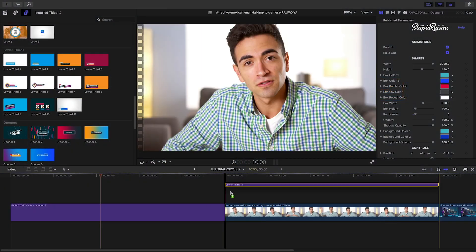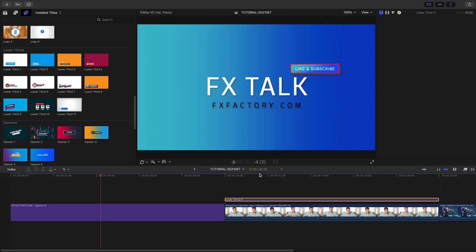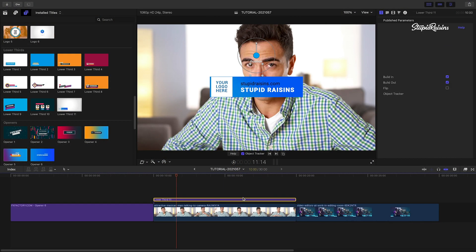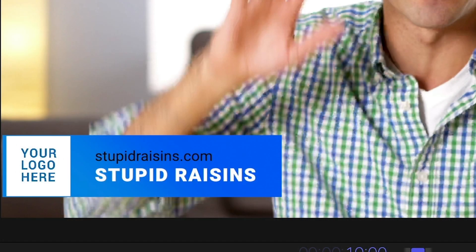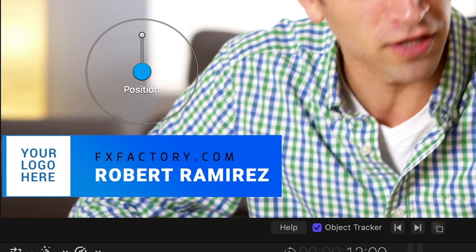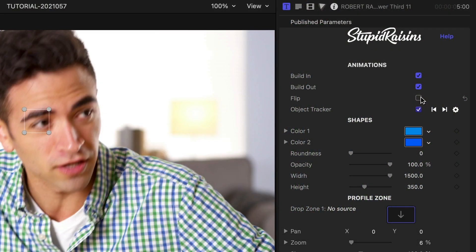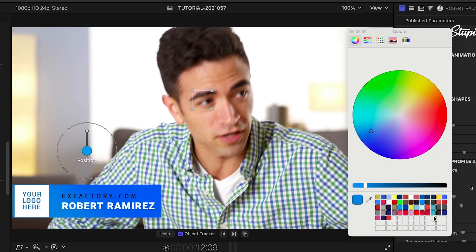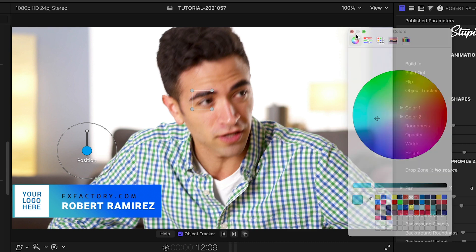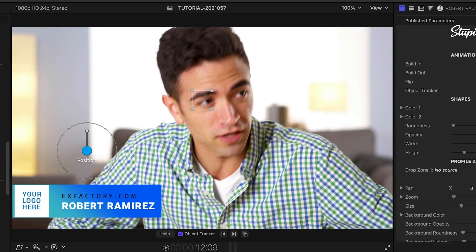Next up, I'll add Lower Third 11 to my clip and position it where I want it. I'll customize the text right on screen. There's a handy Flip box to flip the graphic for different positioning. I have similar controls over the look of the element, so I'll tweak them how I'd like them.